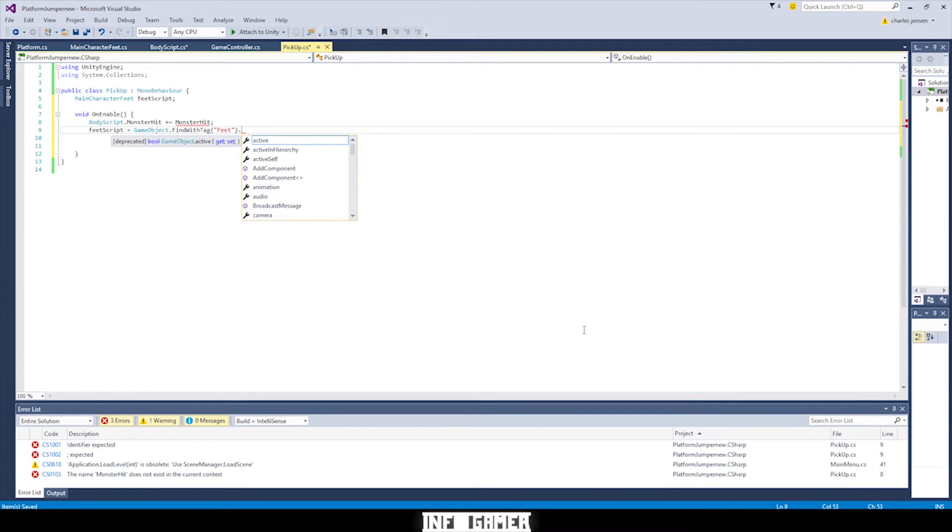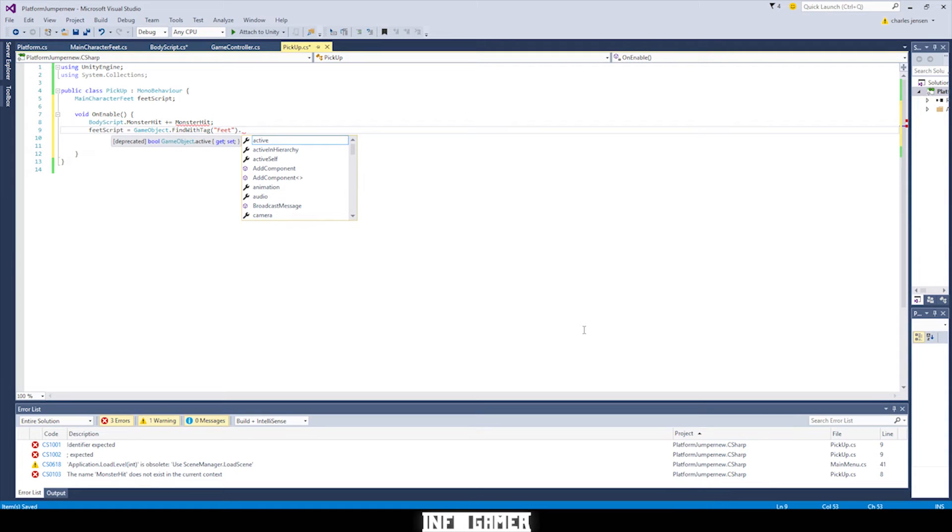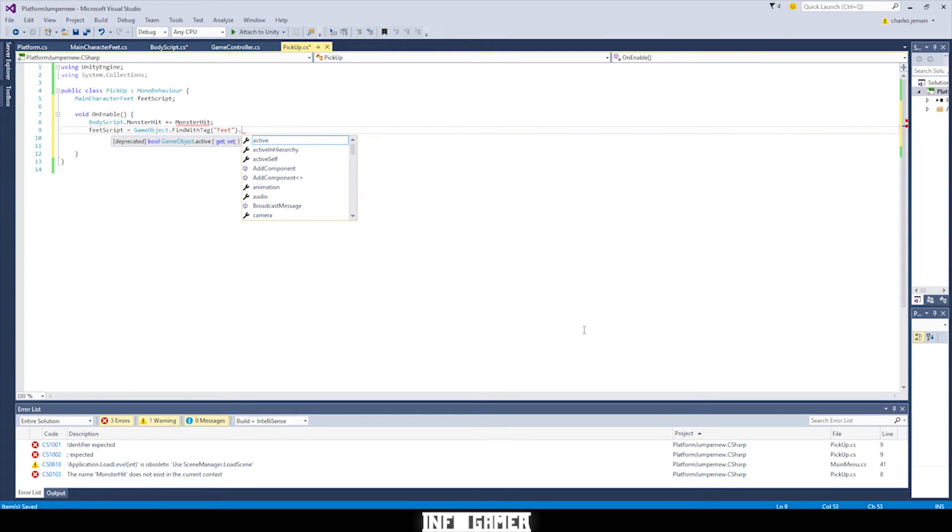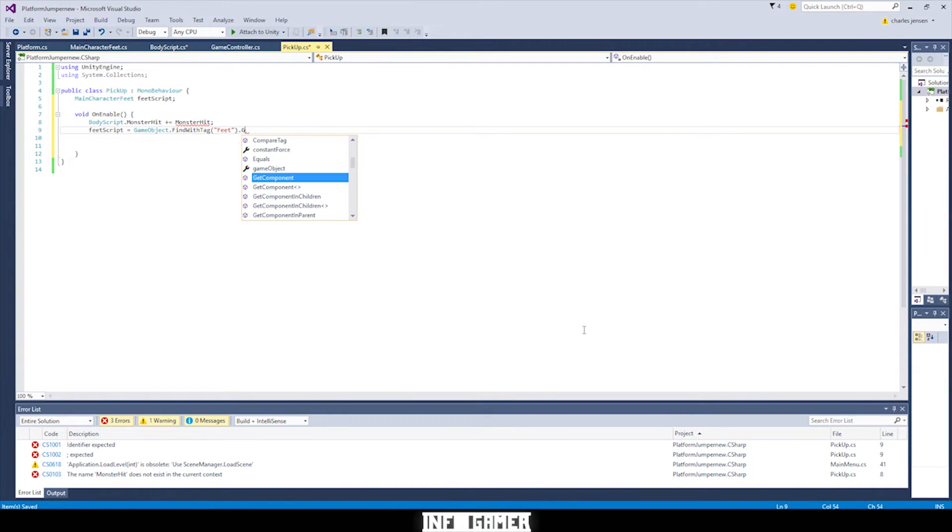But we can't save a game object into a variable that has the data type or that's looking for the main character feed script. So we need to get the component. So we say dot get component, then in carrots, we put main character feed script because that's the data type we're looking for. And then we put parentheses and a semicolon.